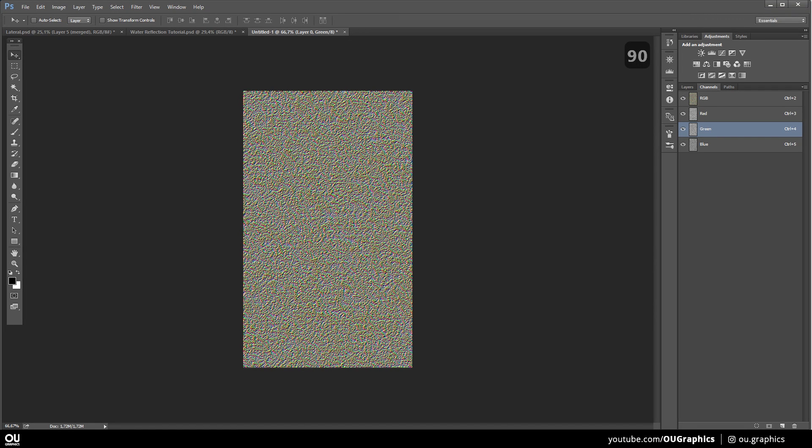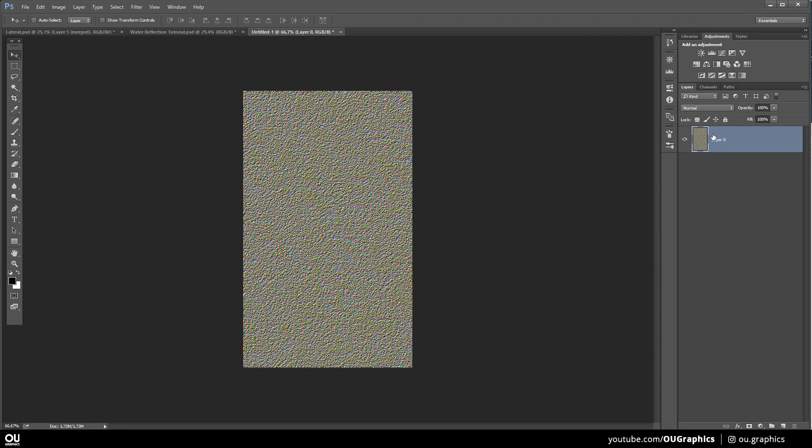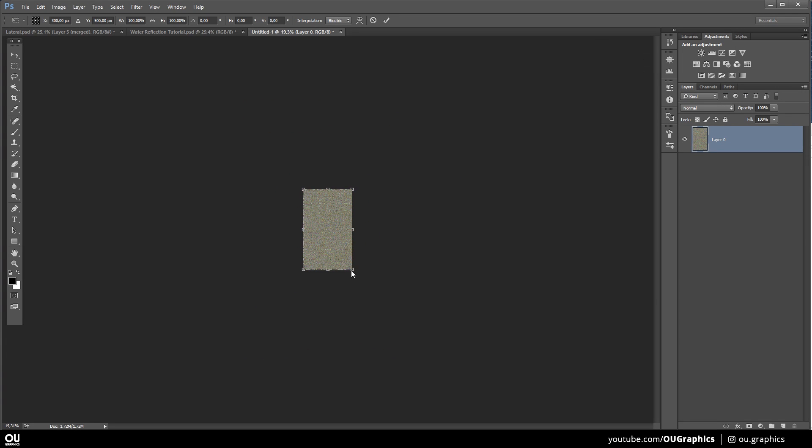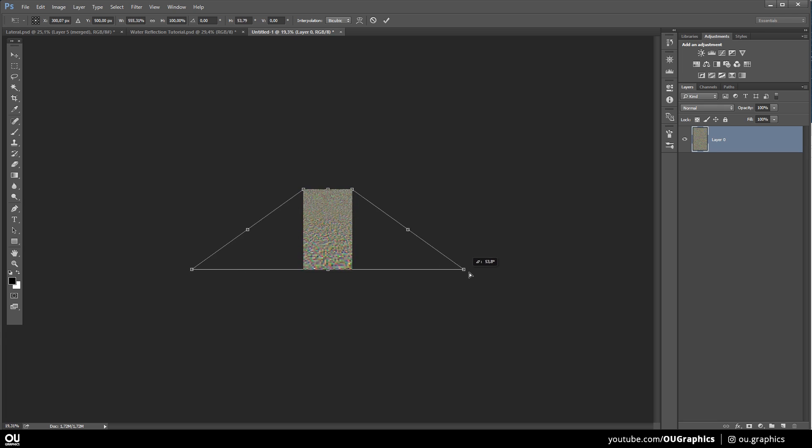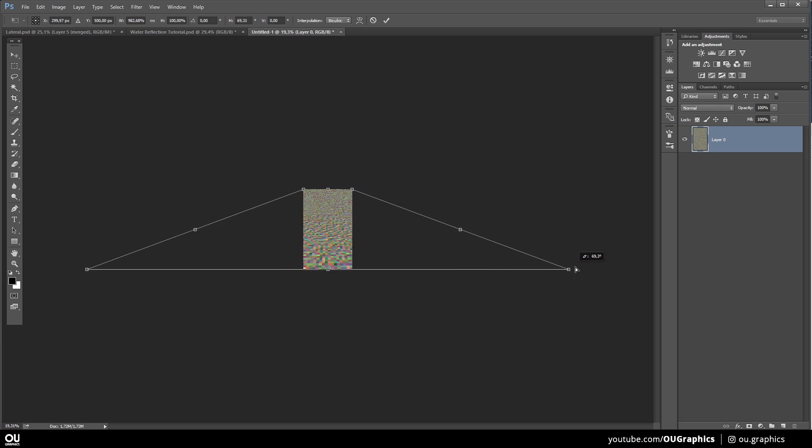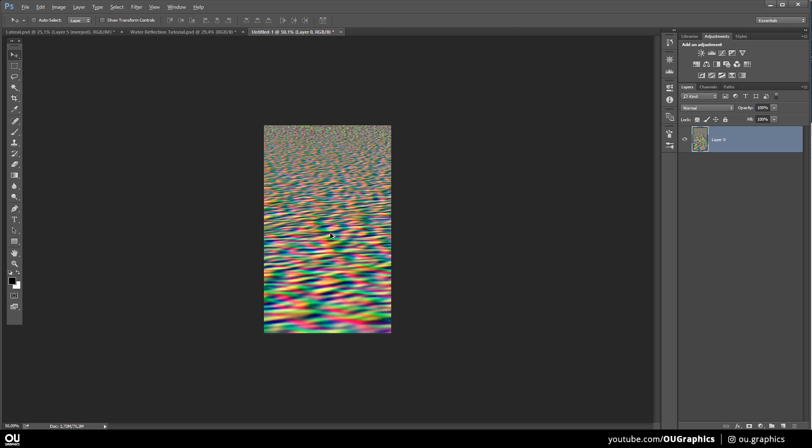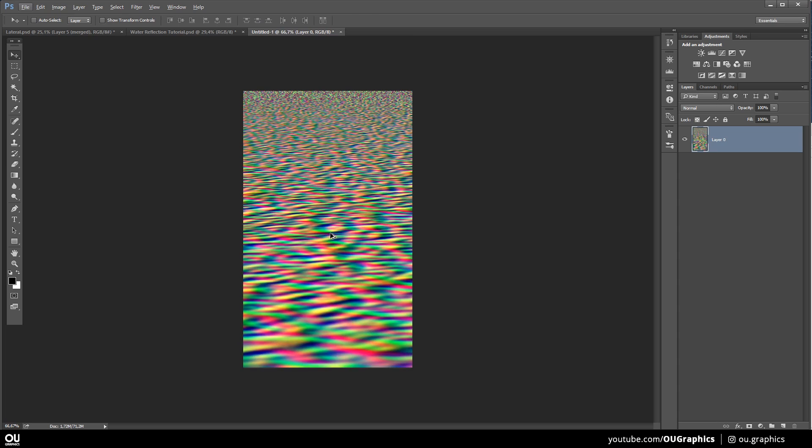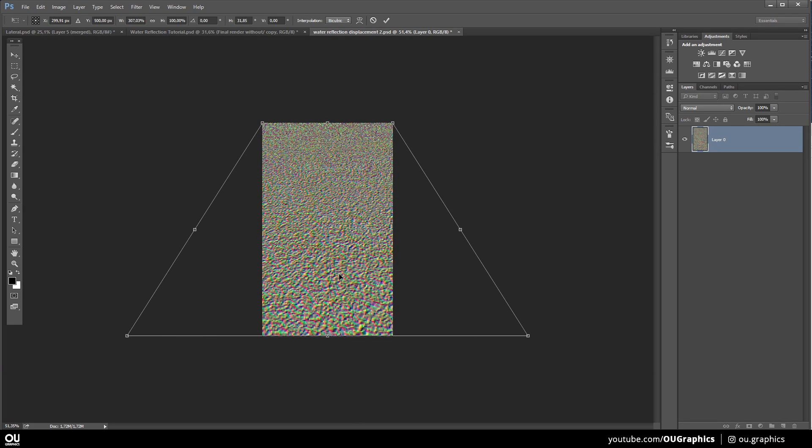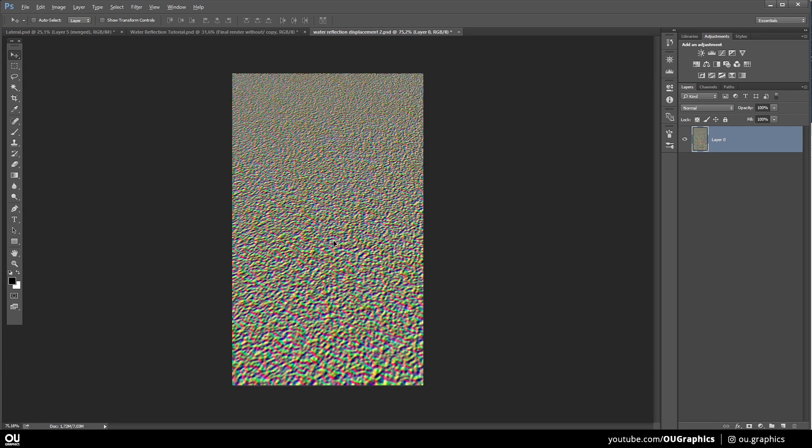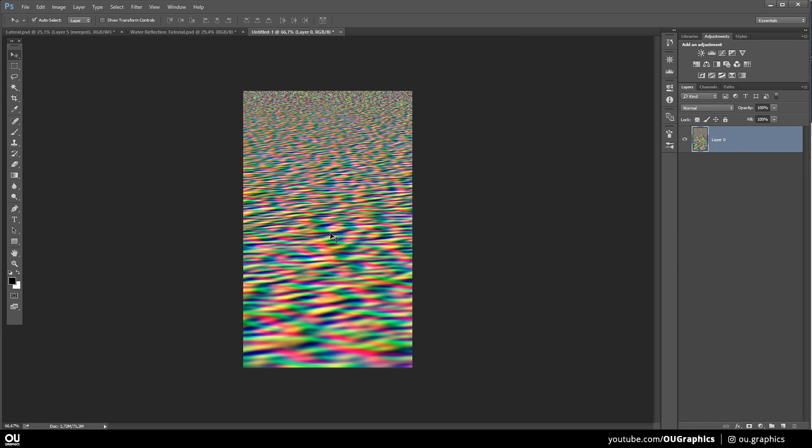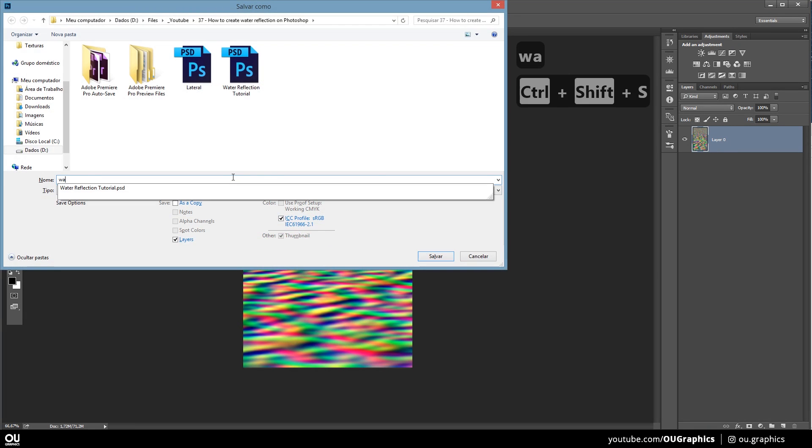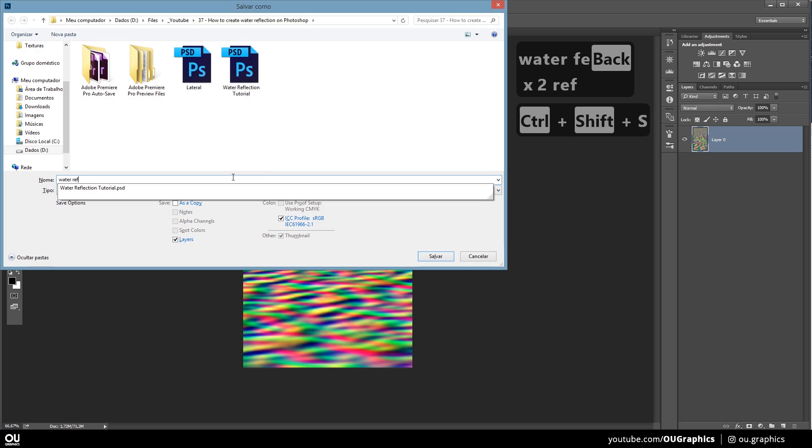Once you have finished this part, we just need to stretch the bottom of the image to fit in the perspective. You probably have already figured it out, but these bumps that we have just created will generate the water ripples. So hit Ctrl-T, right click to choose perspective and zoom out a lot. We need to stretch this very far. The more you stretch the bottom, the bigger will be the ripples on the foreground of the image.